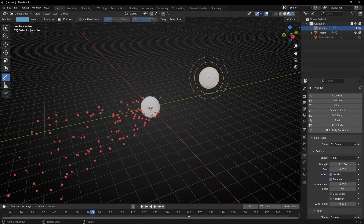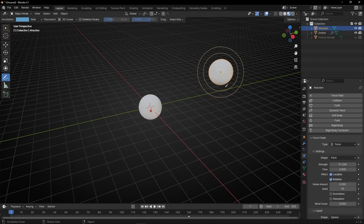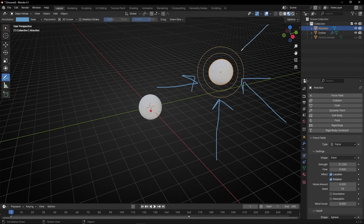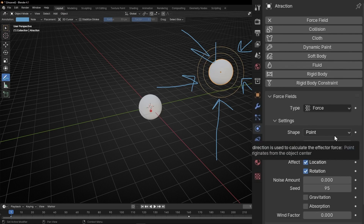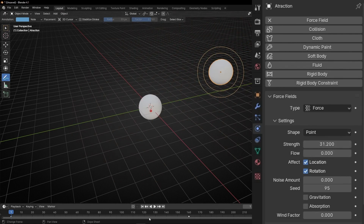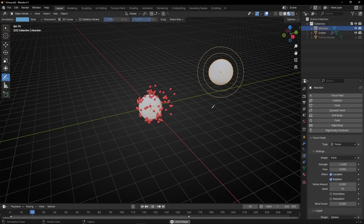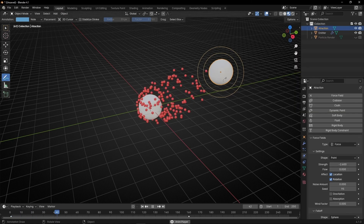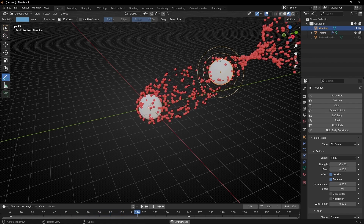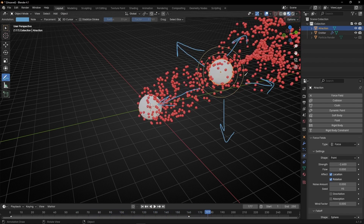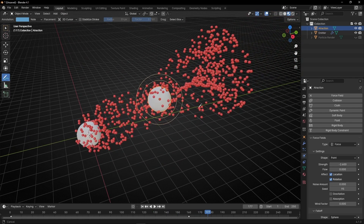If you want to do the opposite — if you want to attract the particles to this object — what we have to do is make this number negative. Let's delete everything and make it negative. I'm going to make it slightly negative to see the difference. Now it's negative and the particles are attracted by this force field. What's happening is that the particles are going through the object and then coming back — like a force field with attraction.